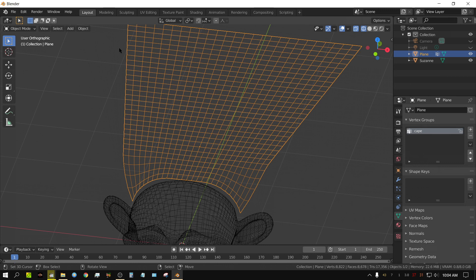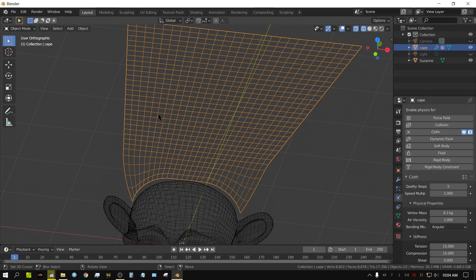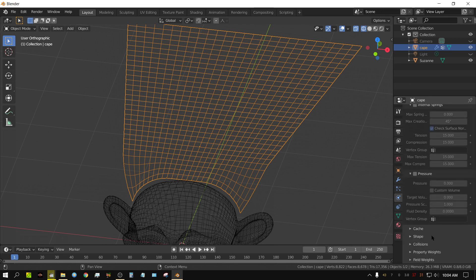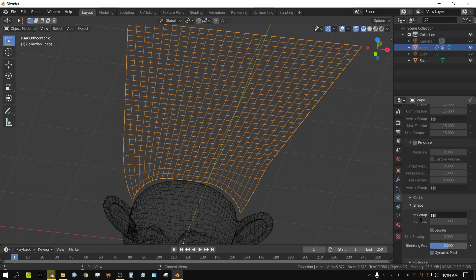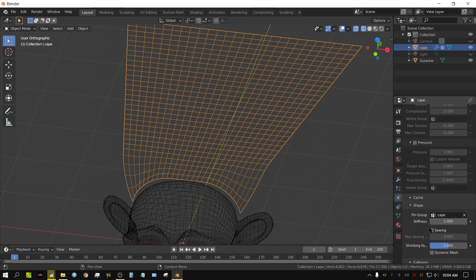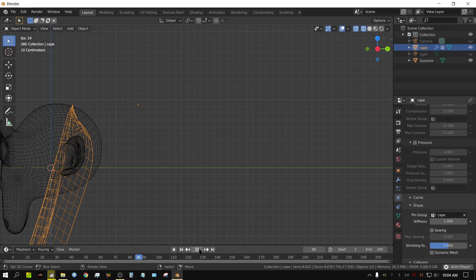With the cape selected, go to the Physics tab and click Cloth — this object is now a cloth simulation. Scroll down to Shape and in the Pin Group field, add the name of the vertex group we just created, which I named 'cape'. This tells the physics engine that this edge is pinned. If you press Play right now, the cloth falls and that edge stays pinned, but it has nothing to do with the monkey head yet.